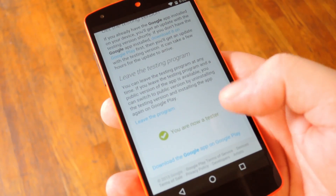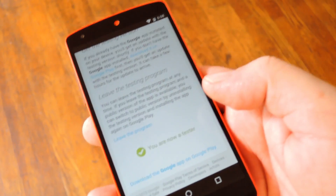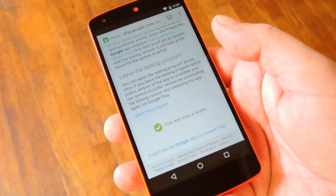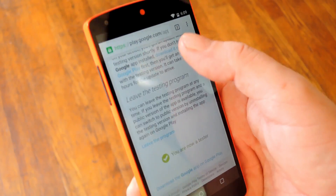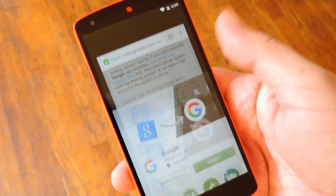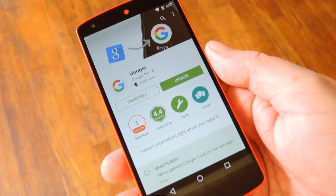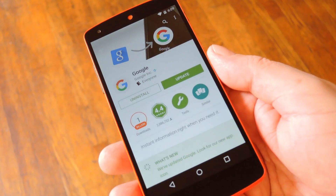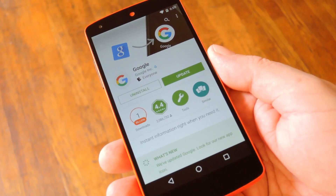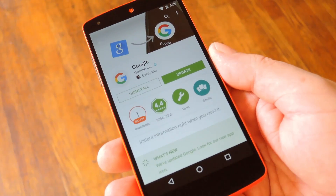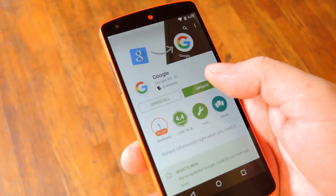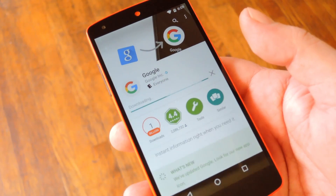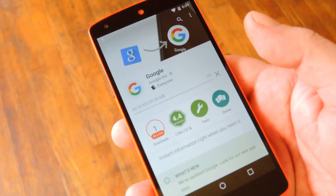From here if you scroll down a bit, you'll see that you are now a tester, like it says at the bottom here. And if you tap this link in the first paragraph, it'll take you to the Play Store page for the Google Search app. Right off the bat, you should already notice a beta update that wasn't there previously, so go ahead and update the app to try out any new features that there may be.